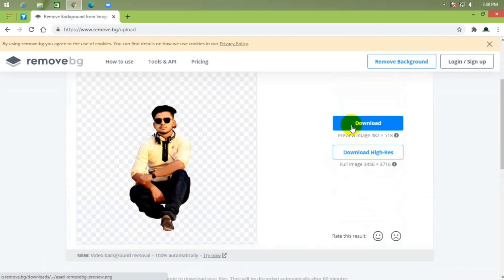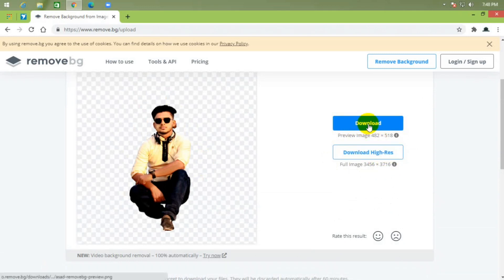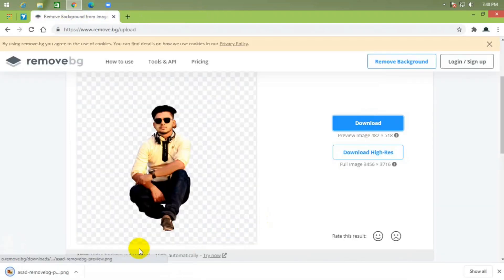Now you can download this image in high resolution or low resolution. Just click on download.